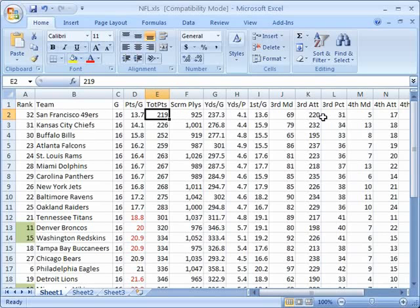Also when you go to sort, sort of smallest to highest or highest to smallest, it will use that data to sort either numerically or alphabetically.